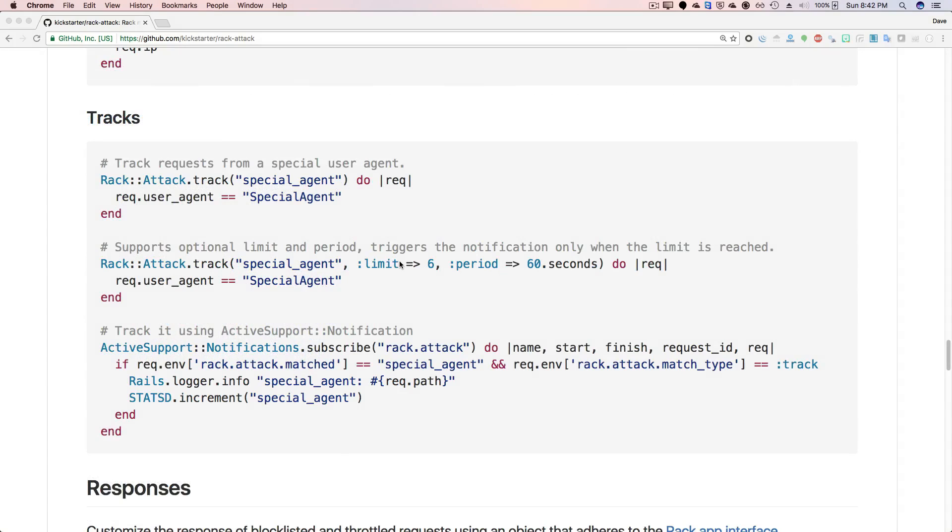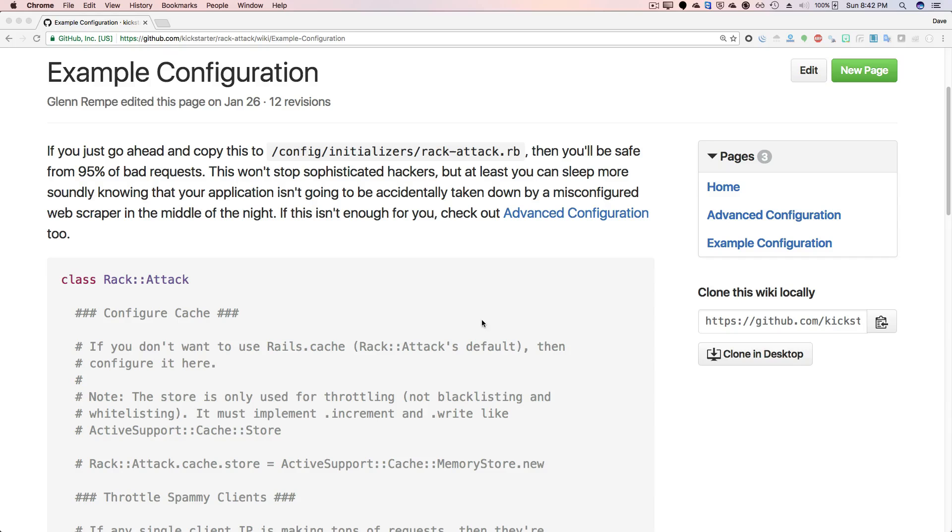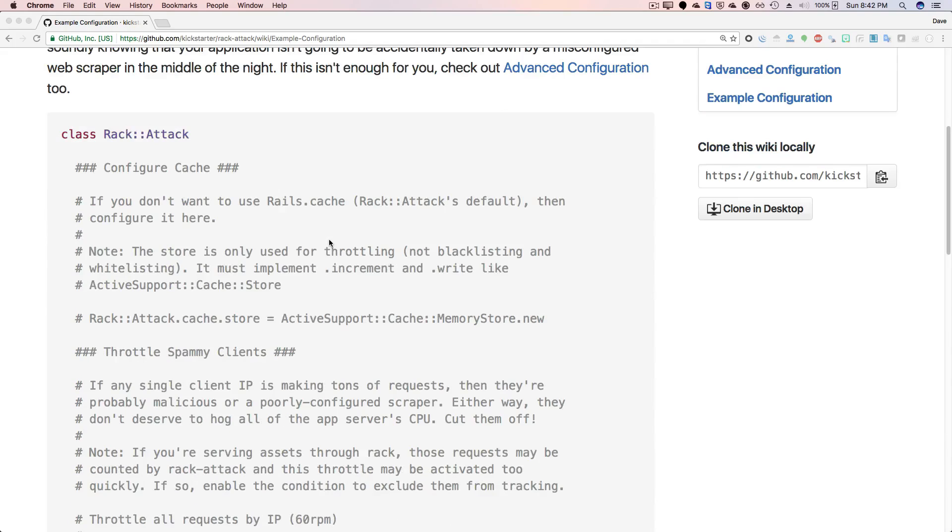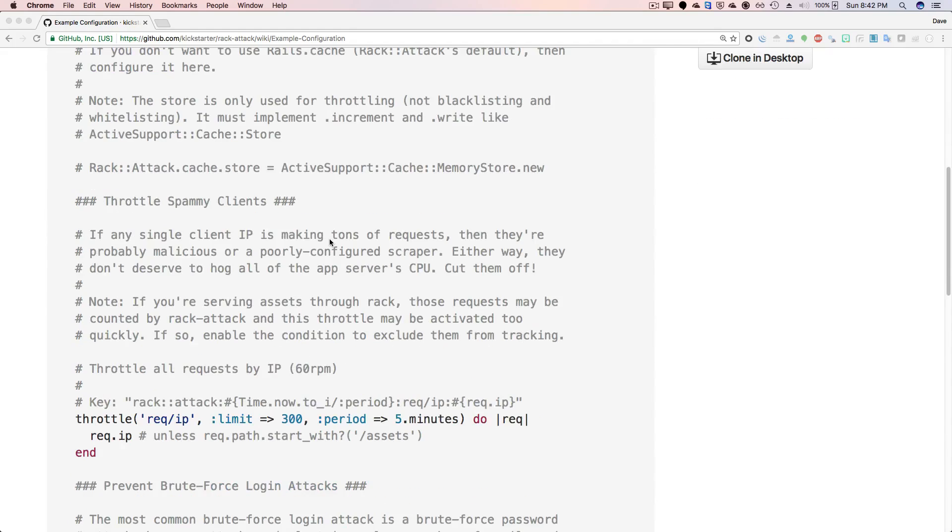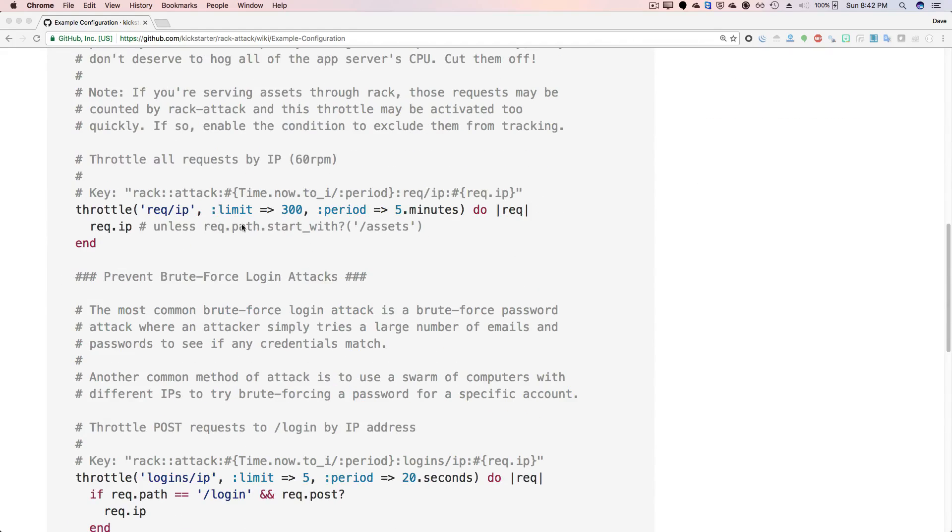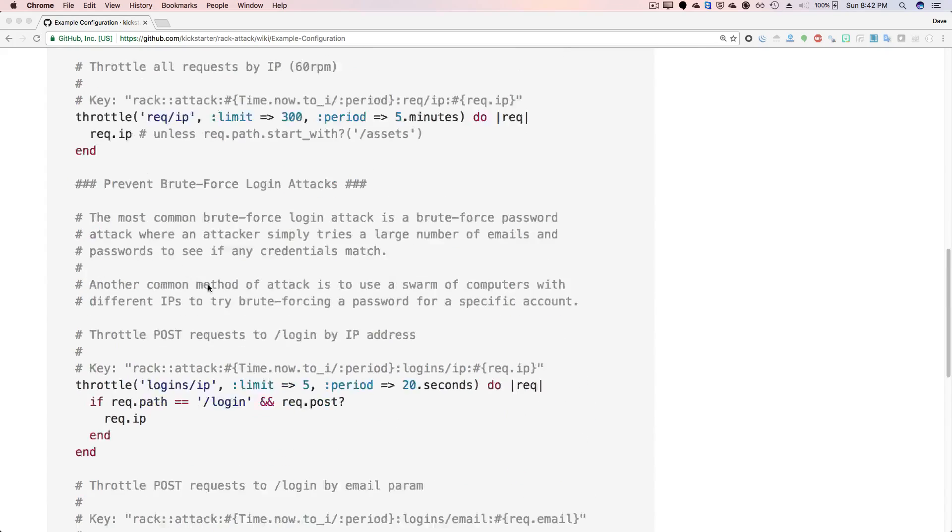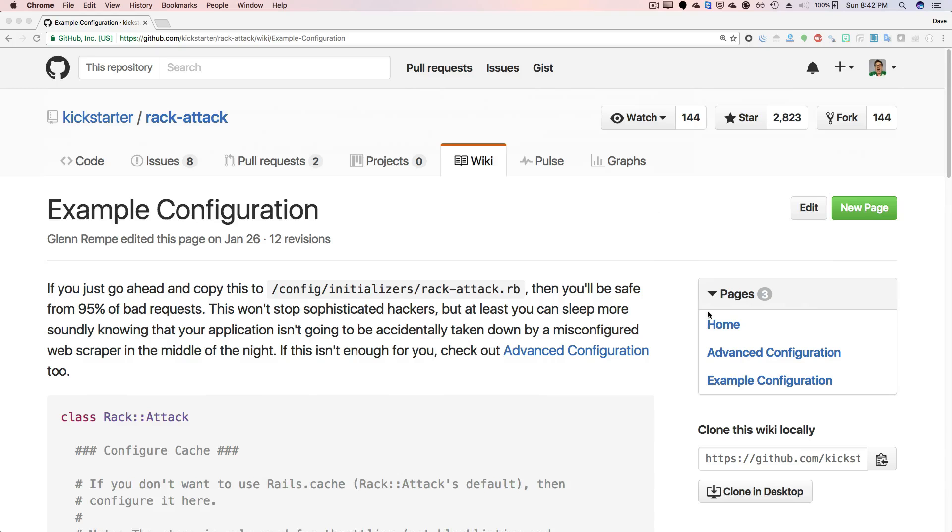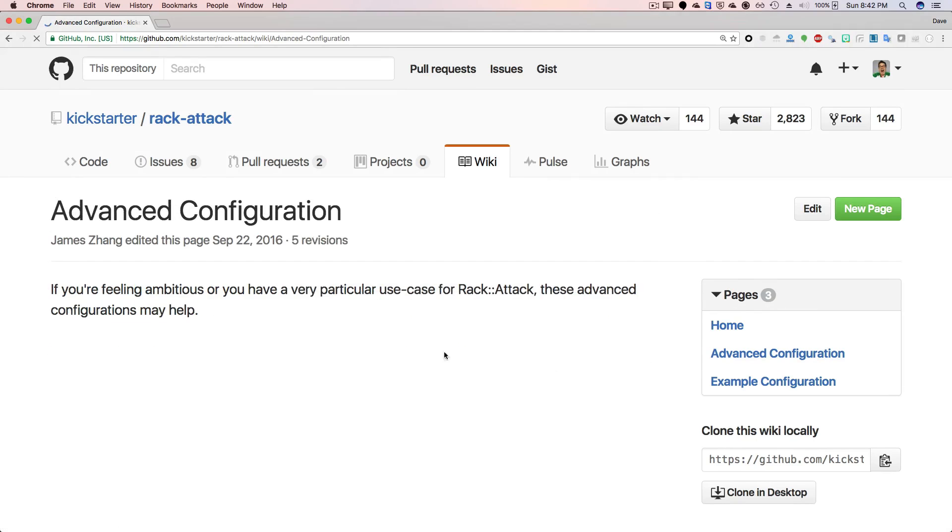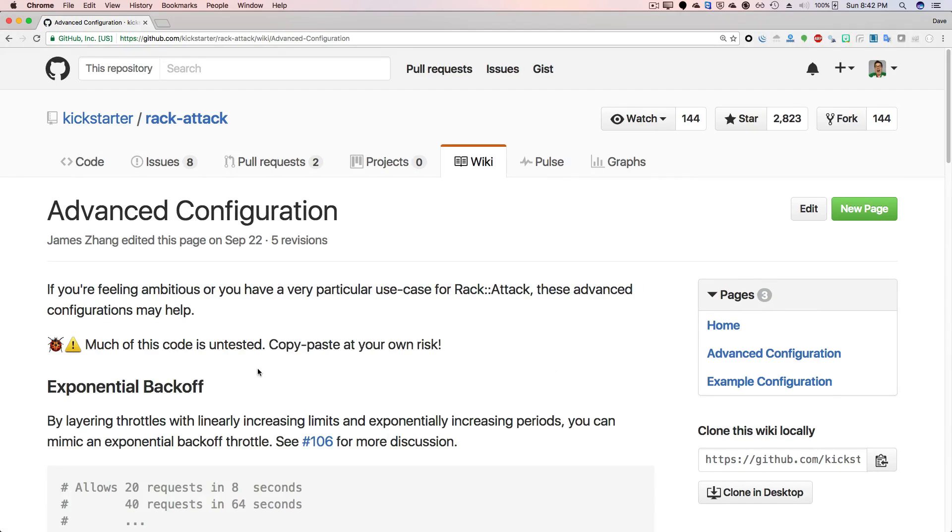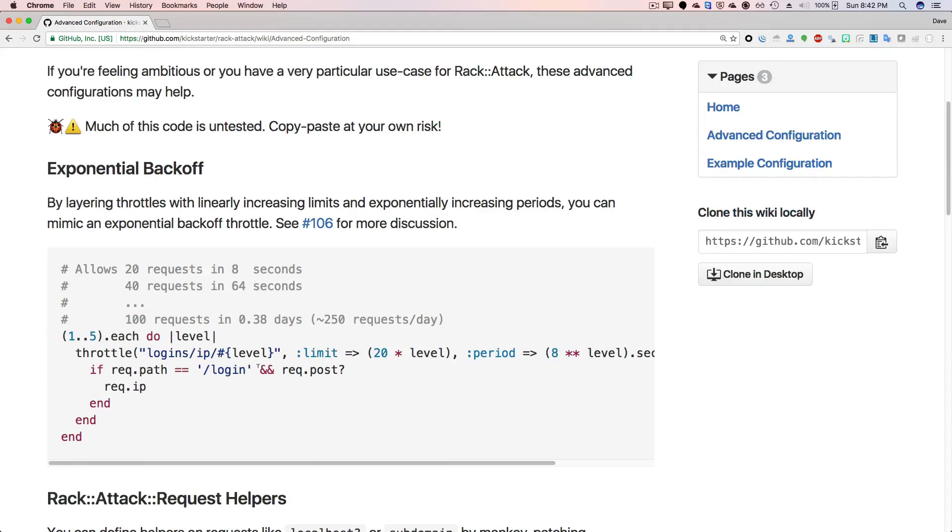And then you also have access to tracks, which is a tie into your active support notification that you can do some special logging on any kind of failed requests or throttled or blocked requests. And definitely check out the Wiki because they do have some example configurations for a simple configuration that has some of the basic setups that you may find for an application. And then they also have a more advanced configuration, which just shows you a bit more of the different kind of things that you can do with Rack Attack.